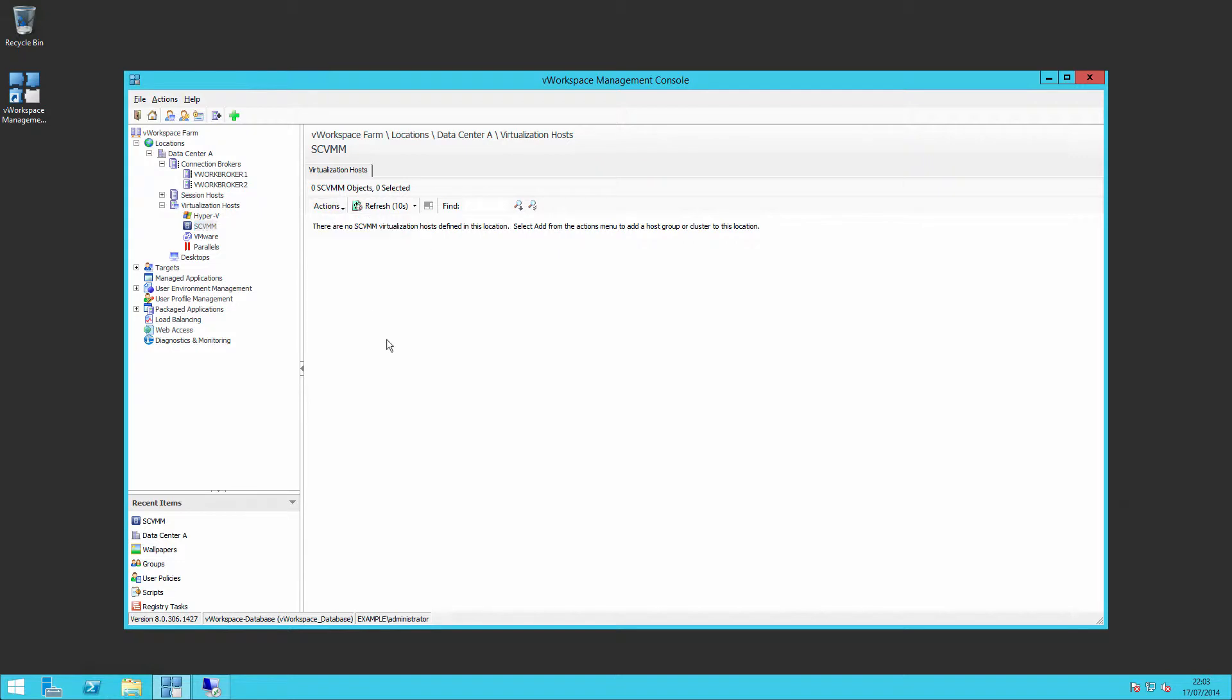Once you had your host configured, you could then view each of your groups, folders, etc. in SCVMM.